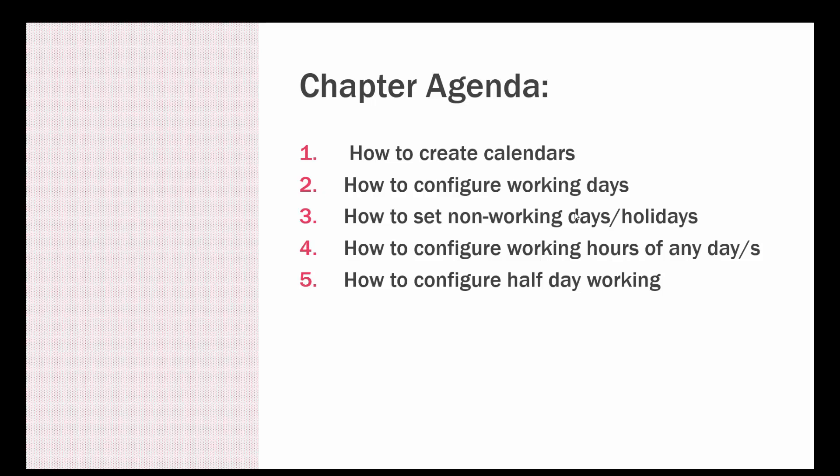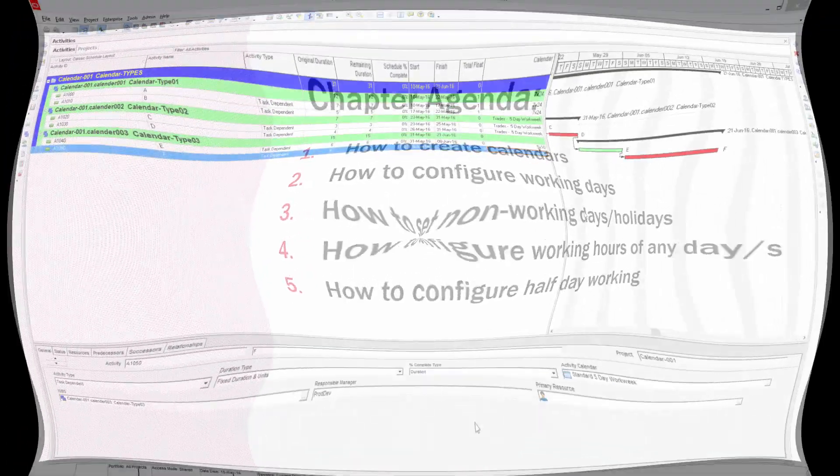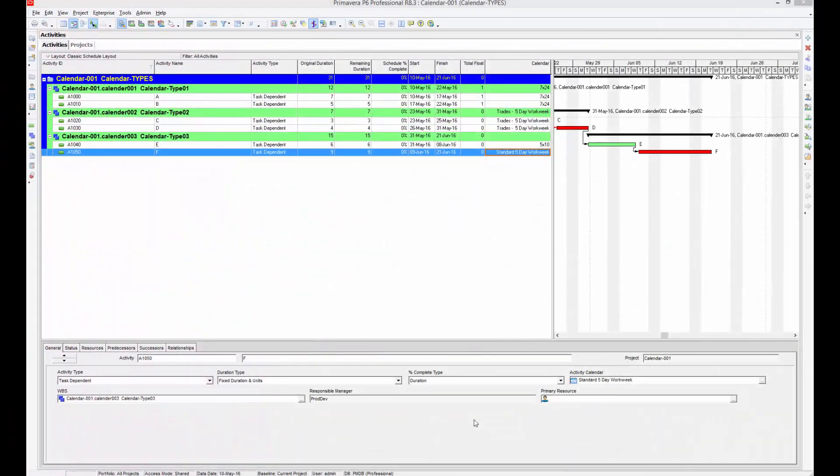Let us dive into Primavera and understand this concept. In this module we'll be discussing how you can define or customize your calendar, and this is one of the very important concepts.